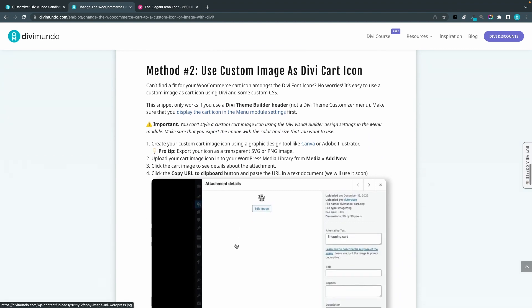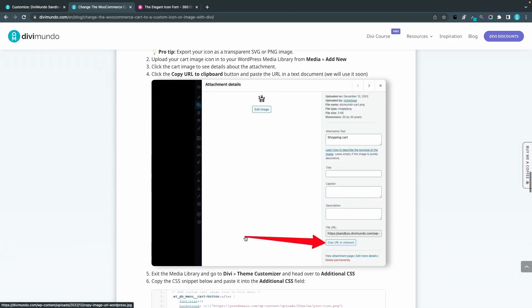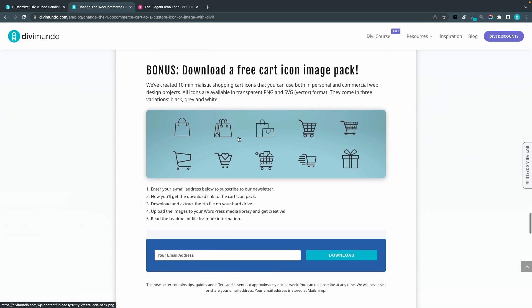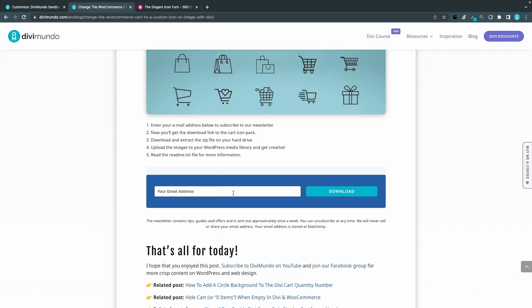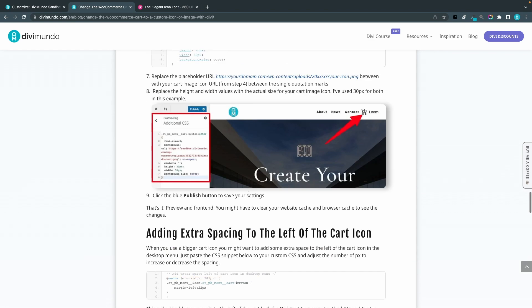For the second method, we're going to use a custom image as a Divi cart icon. You can use any image you like, but I recommend a PNG or SVG with a transparent background. You can use a design tool like Canva or Adobe Illustrator to create this. I also provided a free icon pack download with 10 minimalistic cart icons available in both PNG and SVG formats in black, gray, and white — just add your email address and subscribe to my newsletter to get the download link.